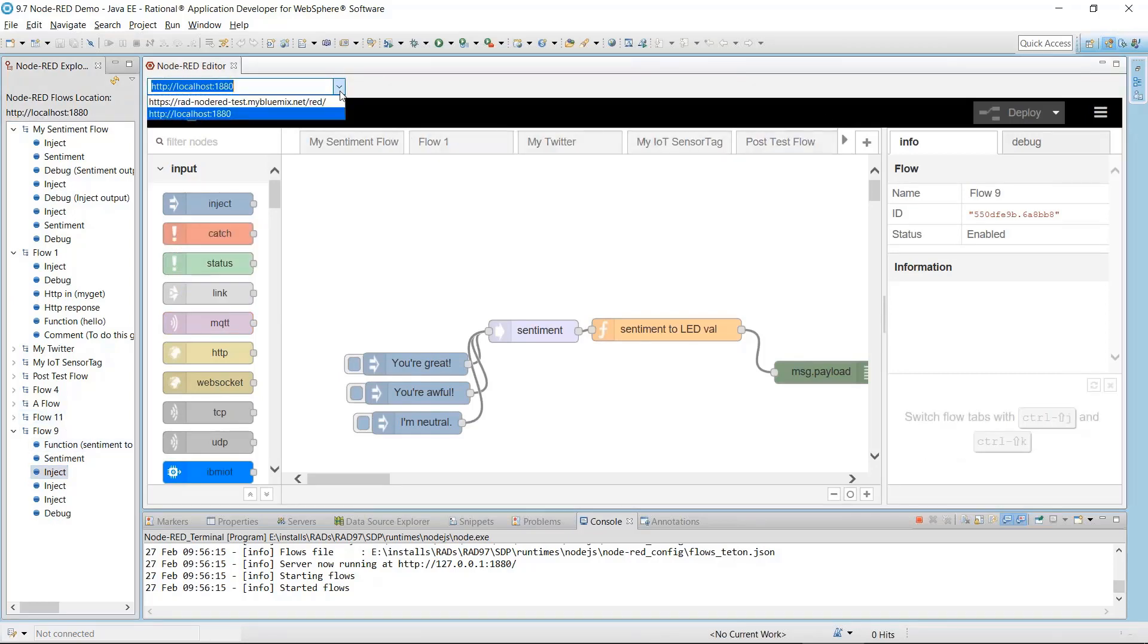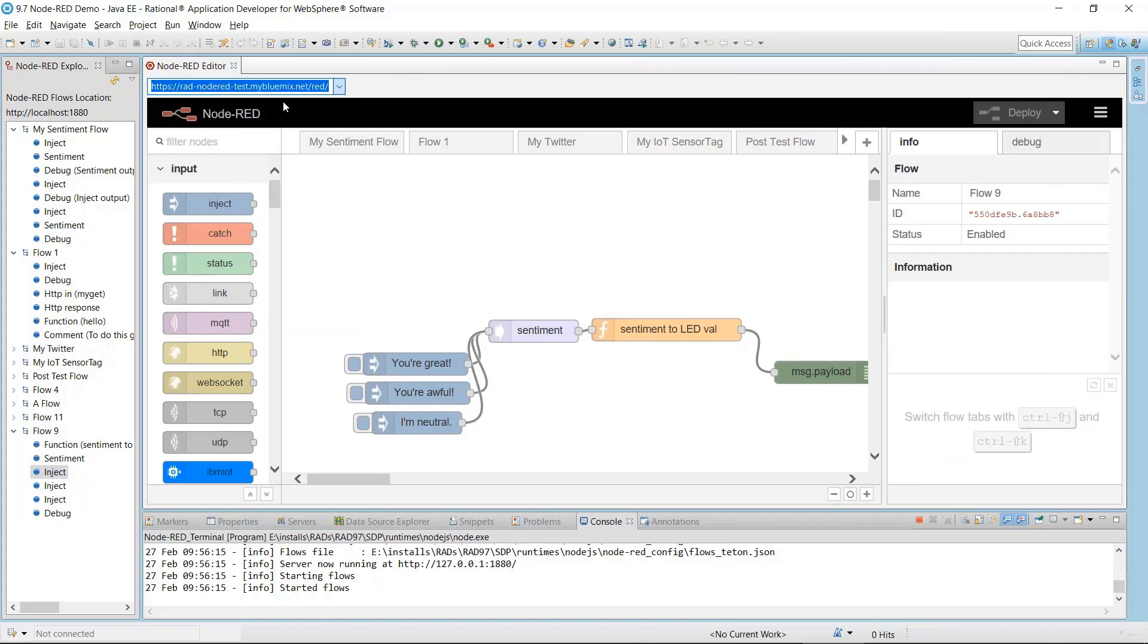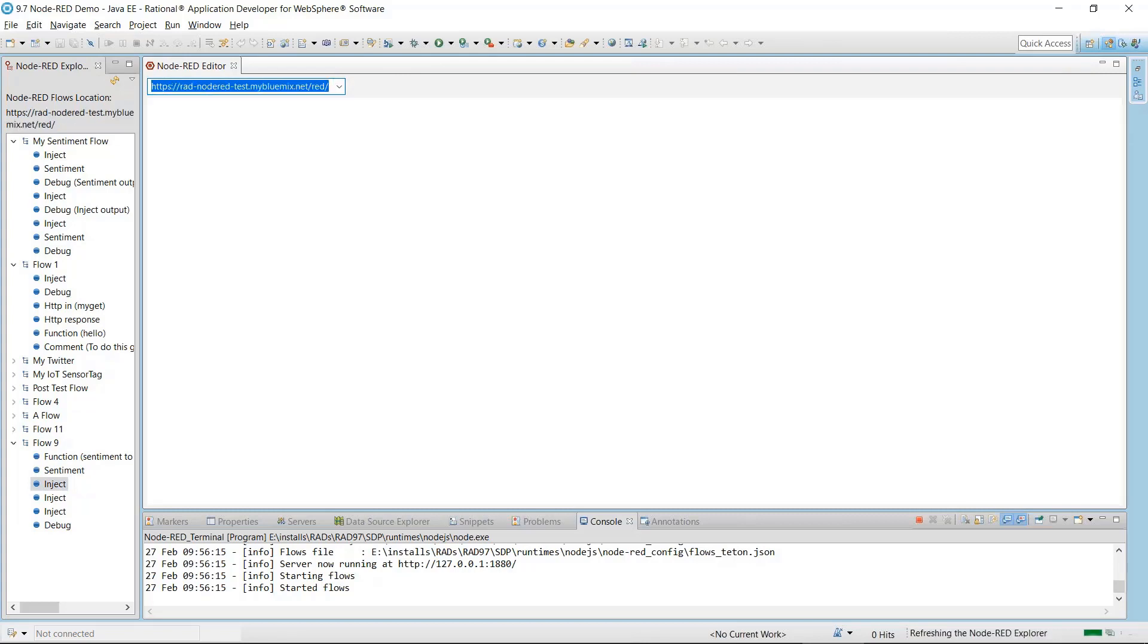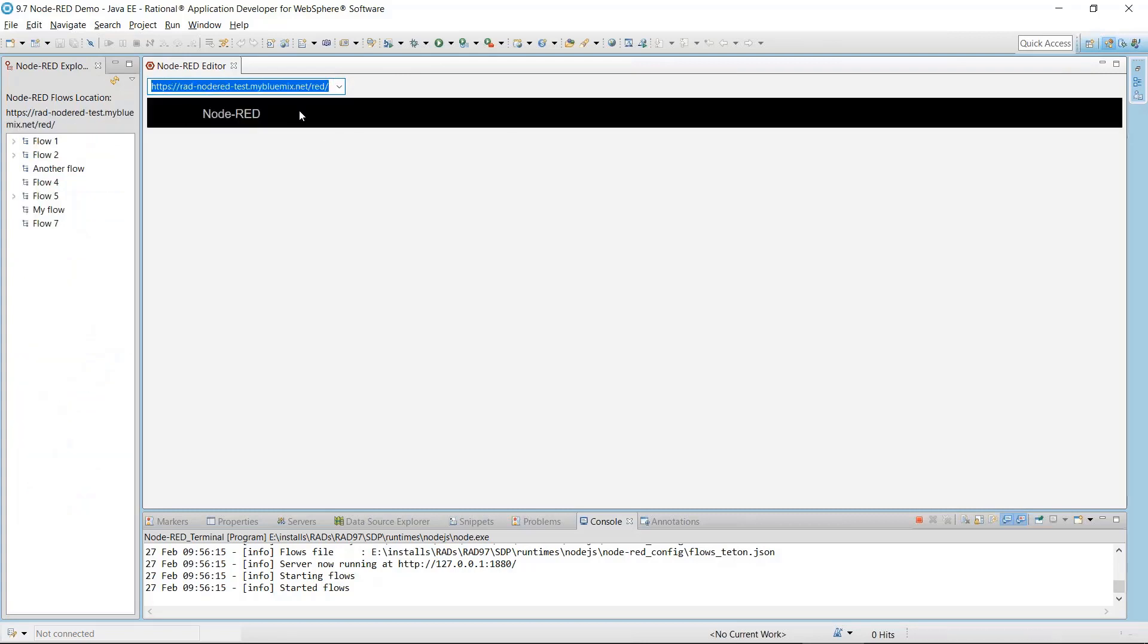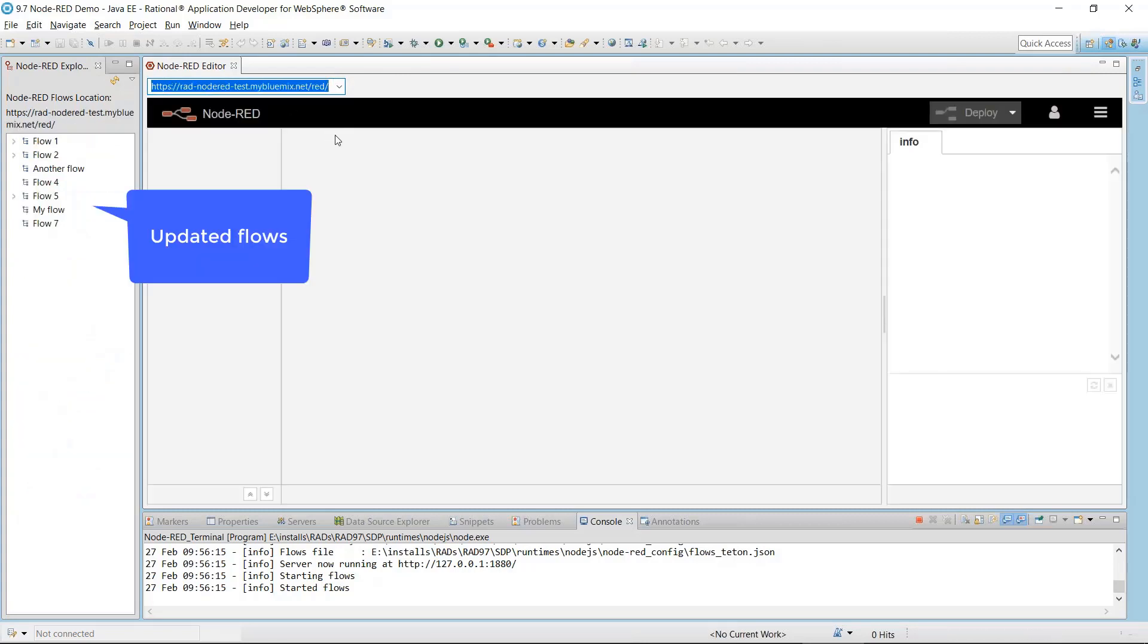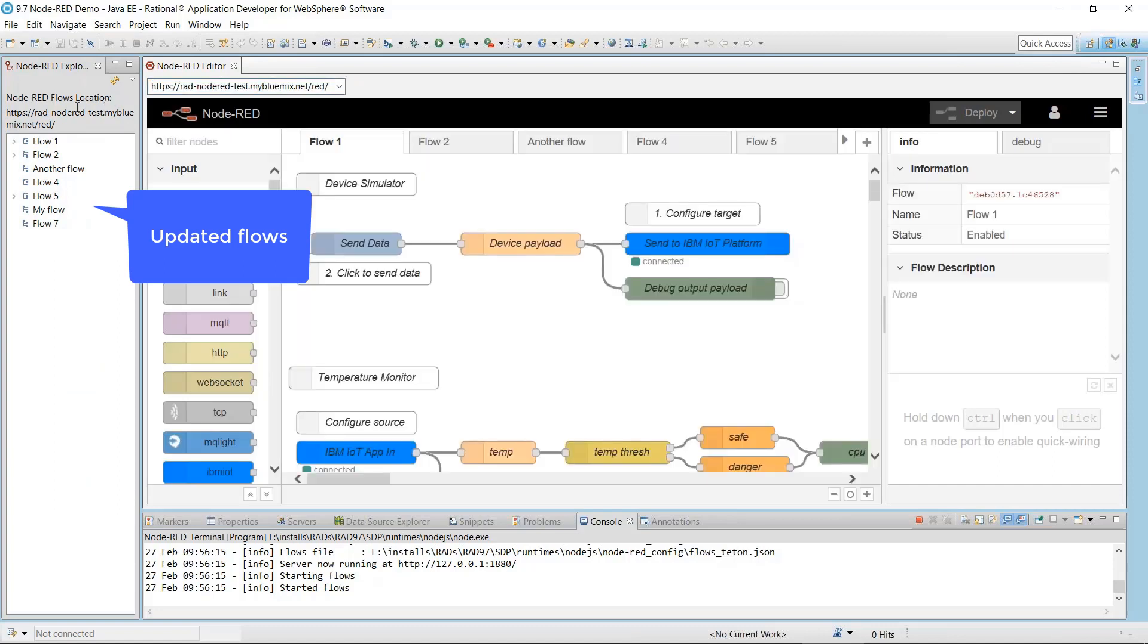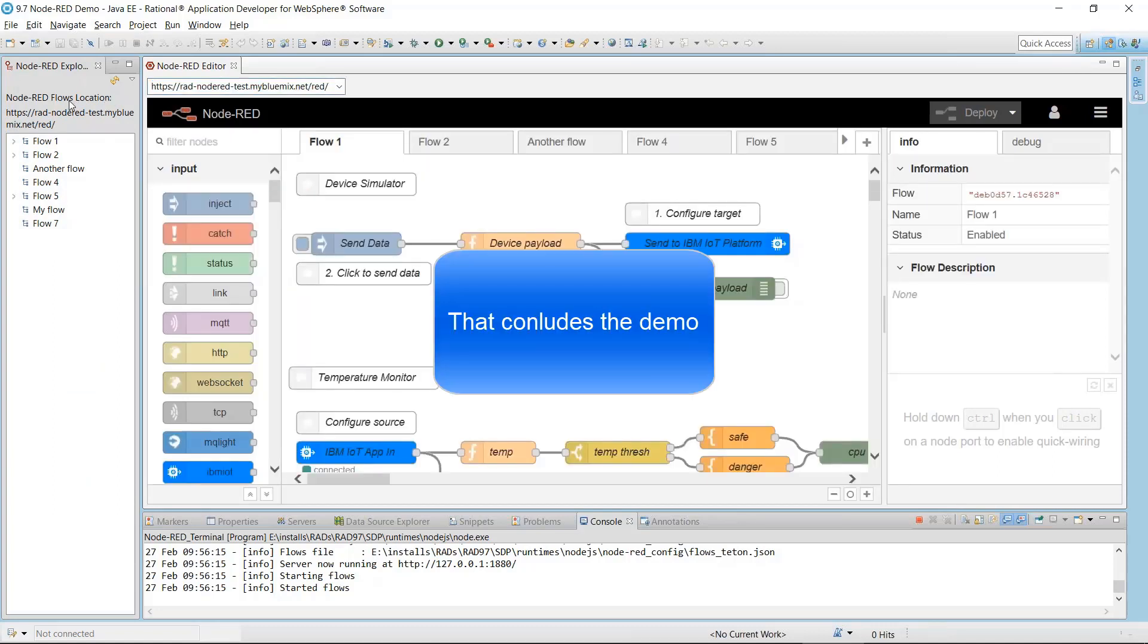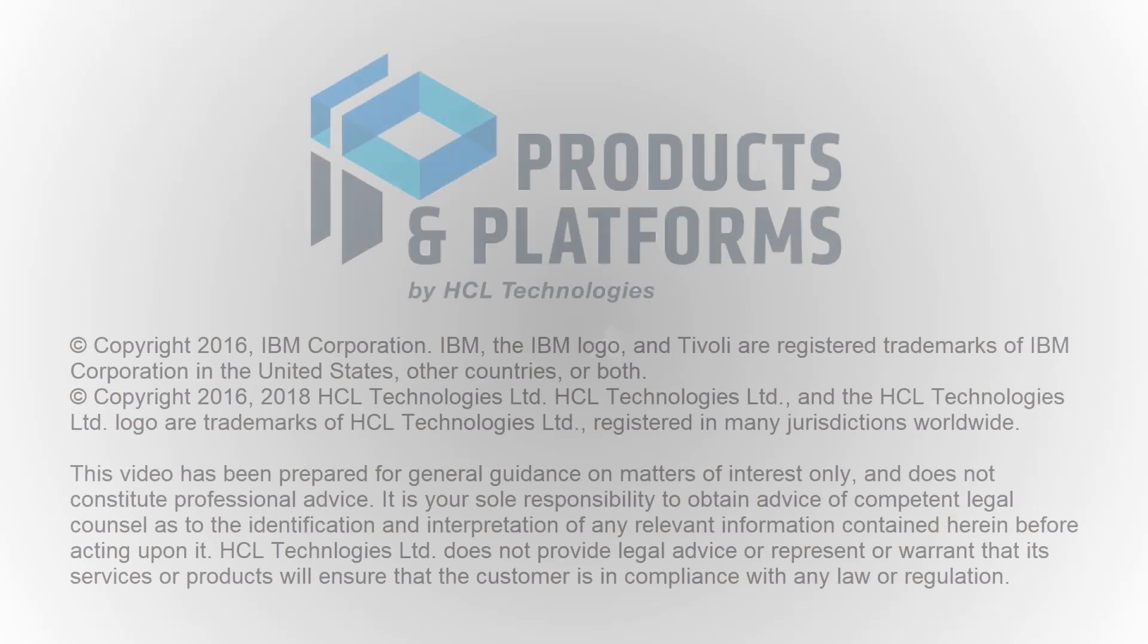If I open the URL to the Bluemix server, the Explorer view updates to display the flows in that server. That concludes part 2 of the Node-RED Overview. See you soon.